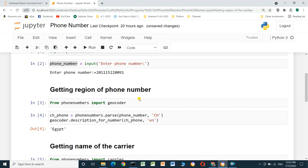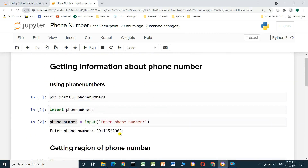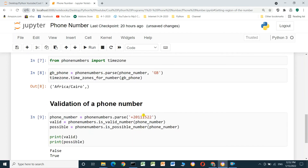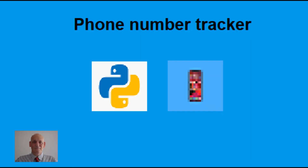Running the cell shows: valid is False — the number entered is not a correct number, you can see it ends incorrectly. The possible value is True — meaning this number might be possible but it is not valid. Thanks for watching and I hope this video was useful. Please consider subscribing.